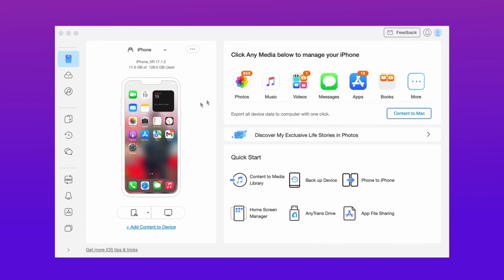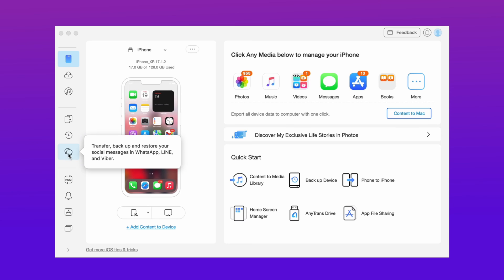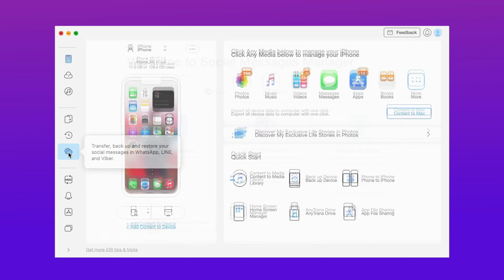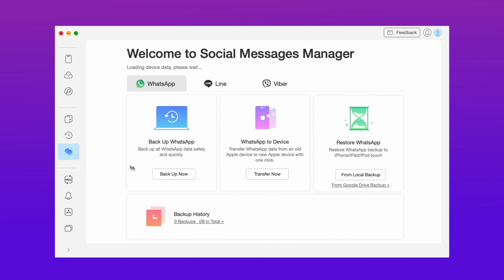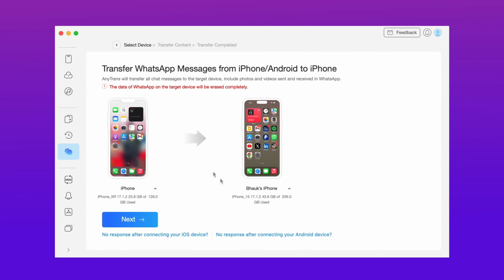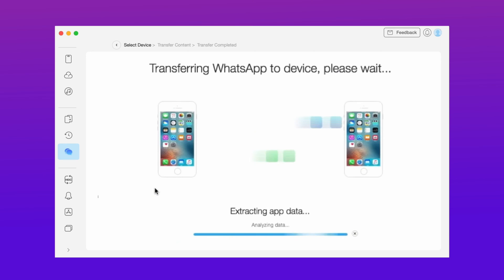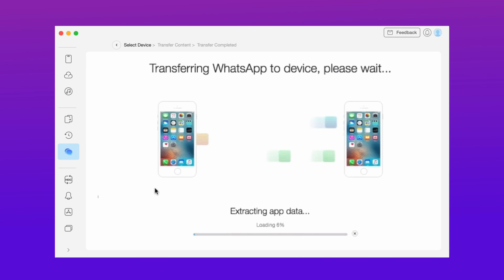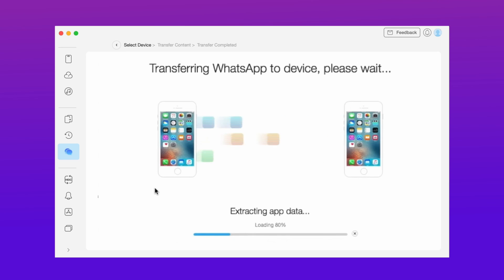Here in the third method, just download any transfer application and connect your iPhone. Then here open the social messages manager option and here click on the WhatsApp to device option. Here you got your both devices. Then just hit next option and your data transferring starts. It may take some time depending on your data size.